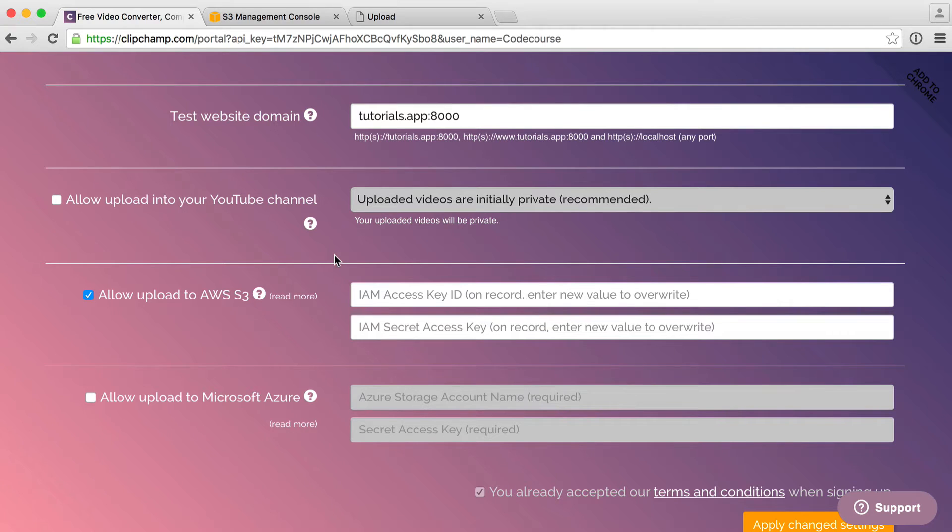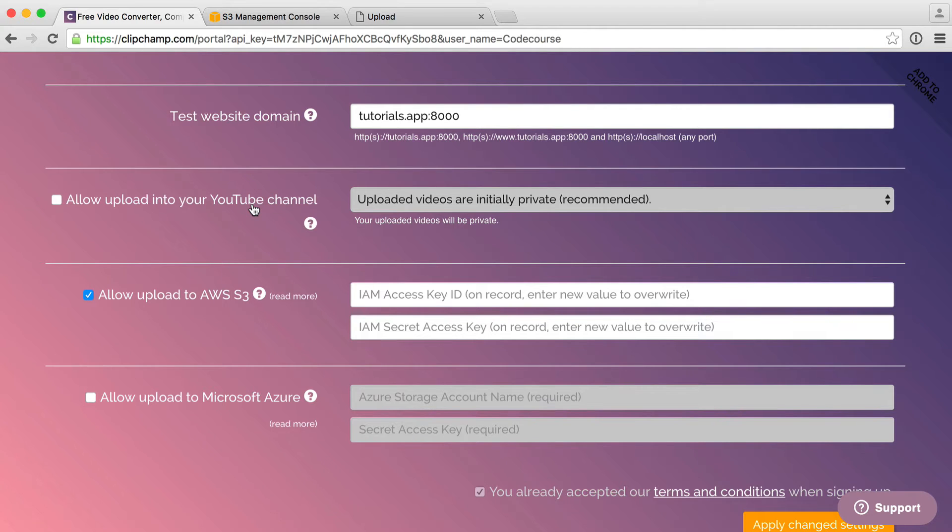We're going to be using Amazon S3 for this part. We're going to set up our bucket and then we're going to look at the implementation. Later on, we'll look at how to configure something like YouTube, which is incredibly simple.